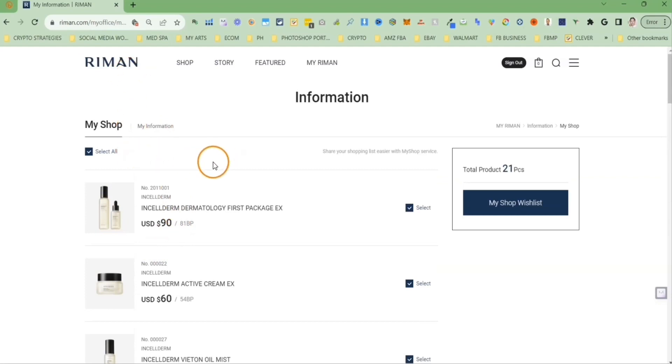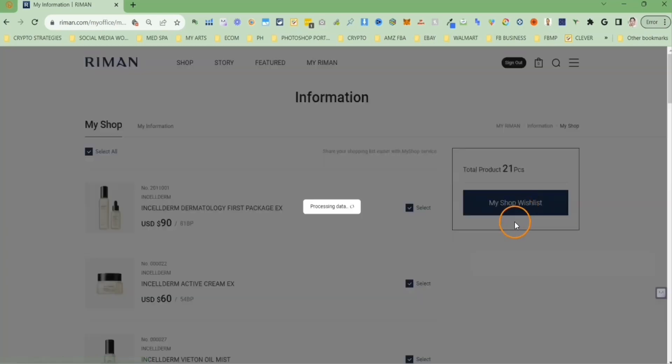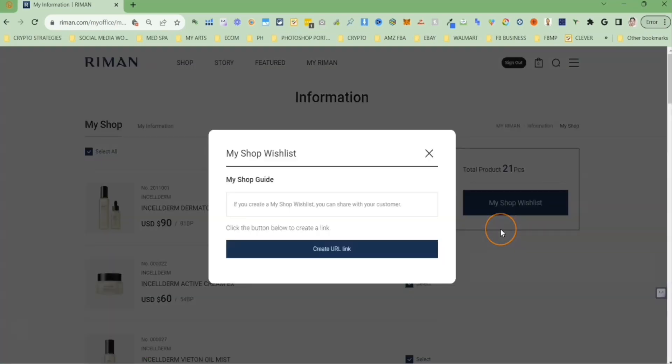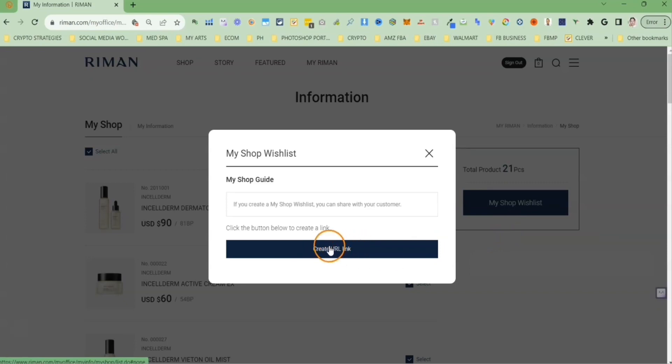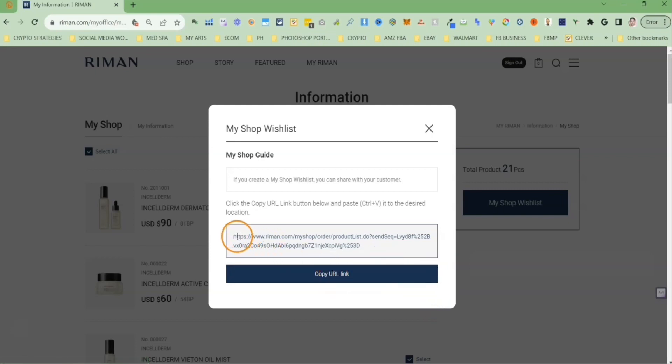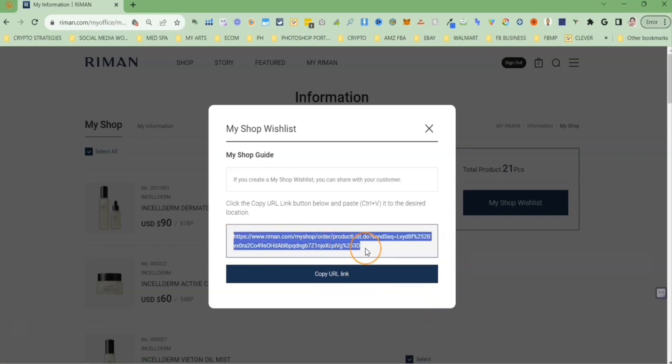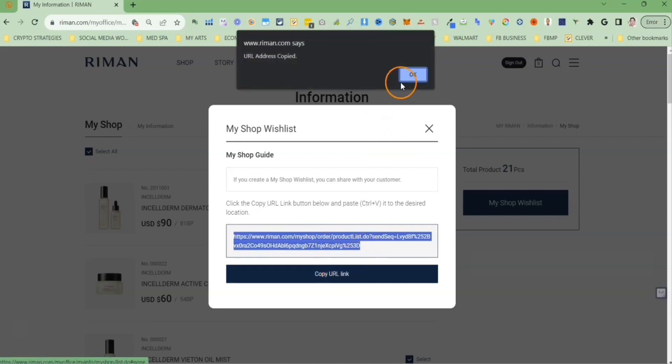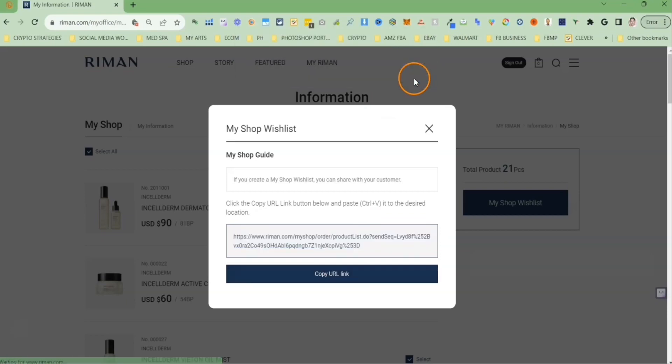The next step is to click on my shop wishlist button. This will open up a pop-up window that you can click on the button to create your referral link. And here is your long referral link that you can give to your customer or send them via email or text. To copy this referral link, all you have to do is click on copy URL link.